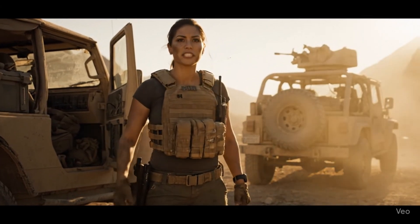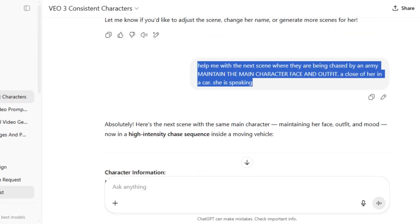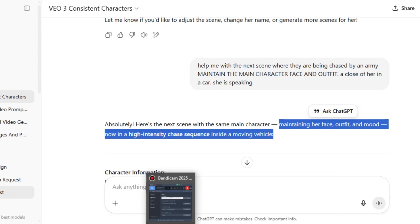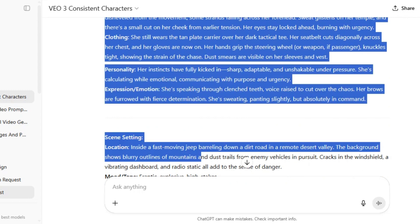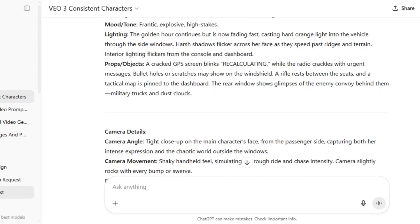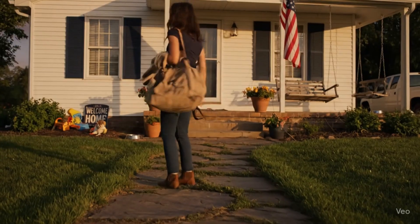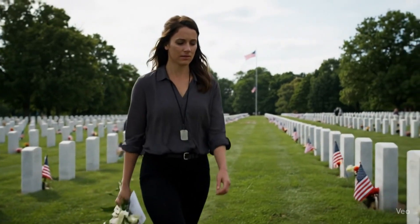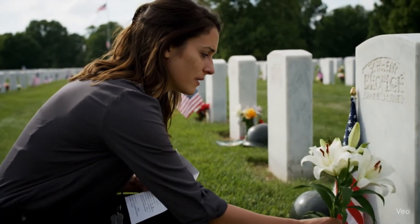The next part is where consistent characters start. You're going to ask ChatGPT to create a next scene, maintaining the characters and outfit of the main character. The main character in this case was Teresa. I wanted ChatGPT to maintain everything concerning Teresa except the scenery. In the next shot, I wanted Teresa to be driving in a Jeep. The next scene was about Teresa coming back to the United States after the war. The final part was Teresa honoring the fallen soldiers she had lost back in the war.